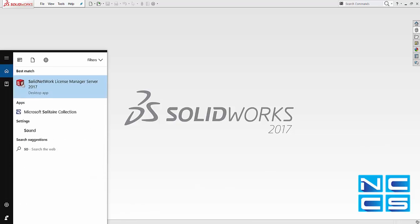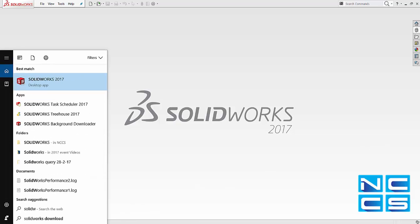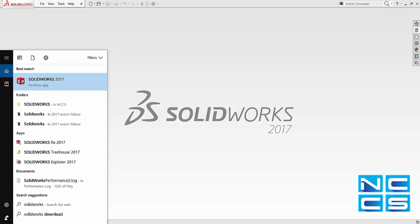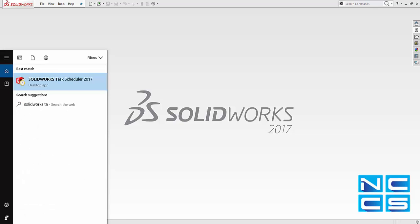You can find this particular program just under your Windows Search, and you can type in SOLIDWORKS Task Scheduler.